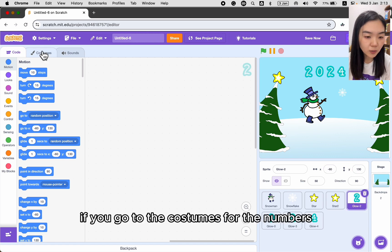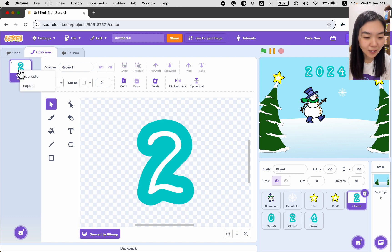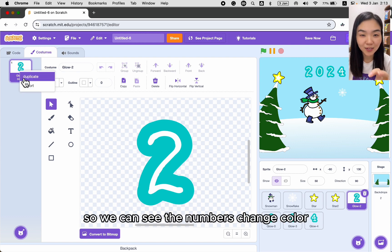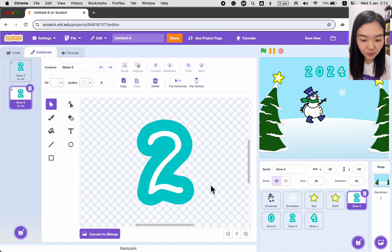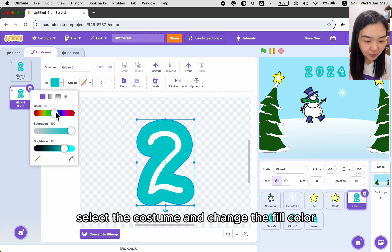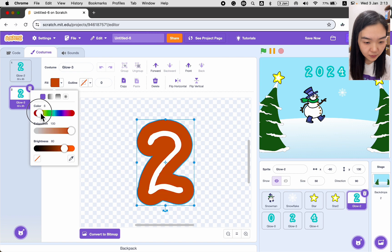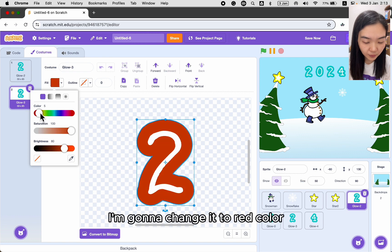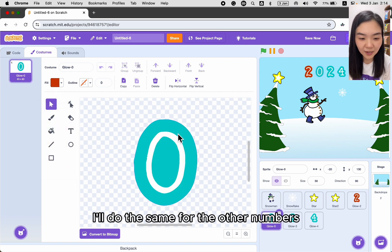If we go to Costumes for the numbers, there's only one color. I want to add different colors so we can see the numbers change color. So duplicate the costume, select it, and change the fill color — I'll change it to red. I'll do the same for the other numbers.